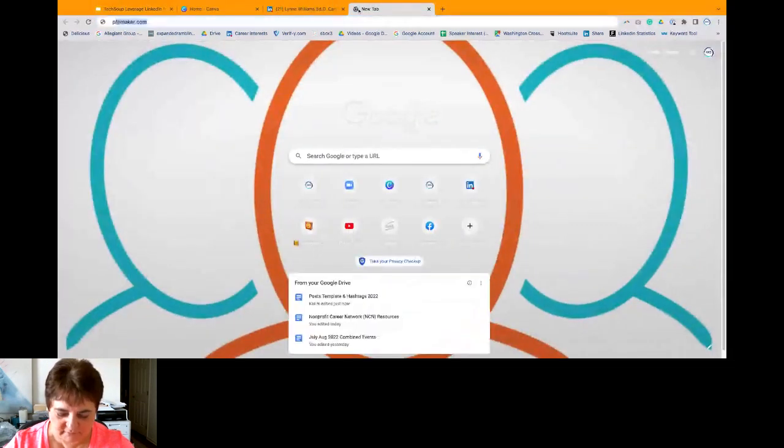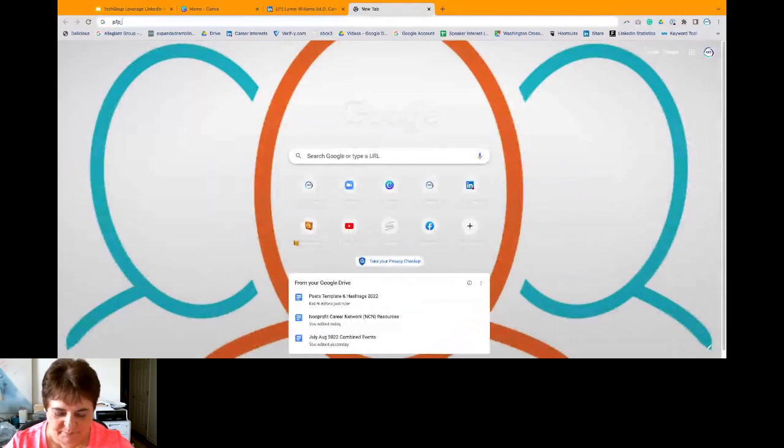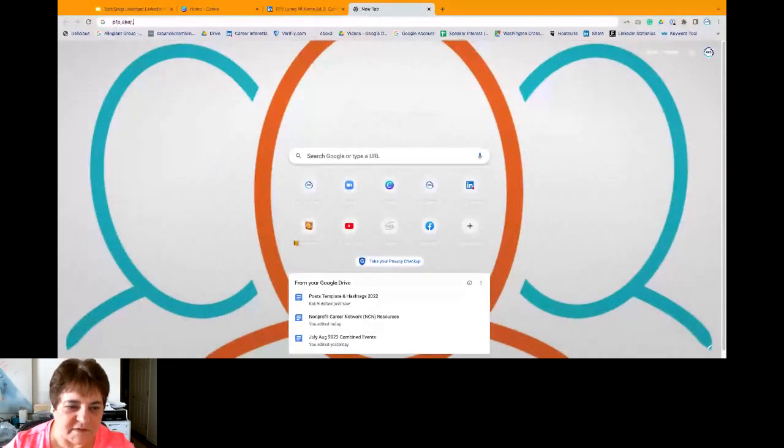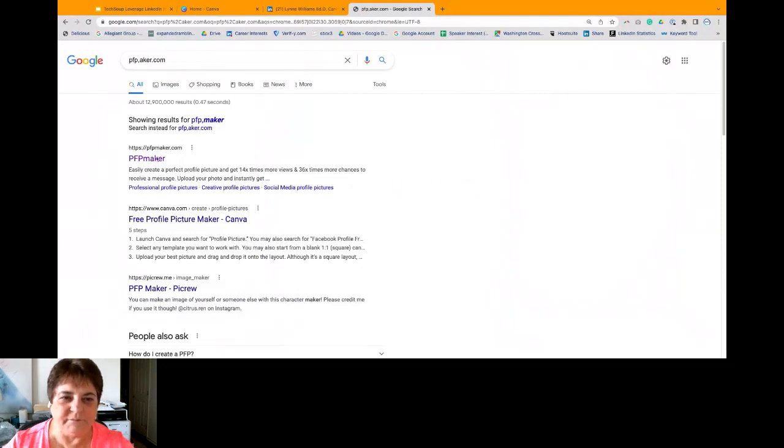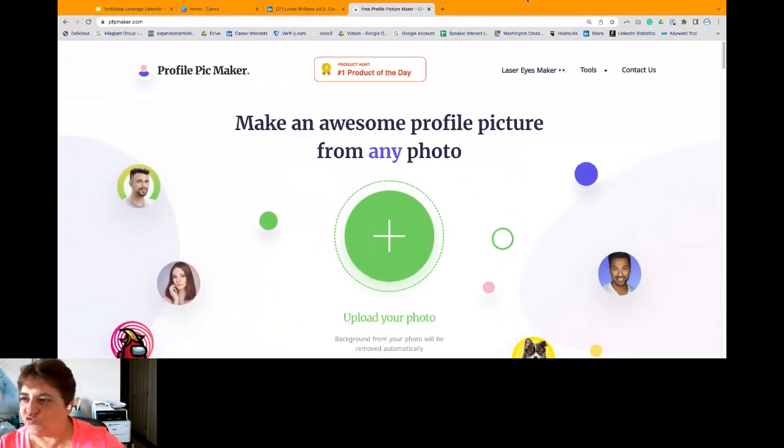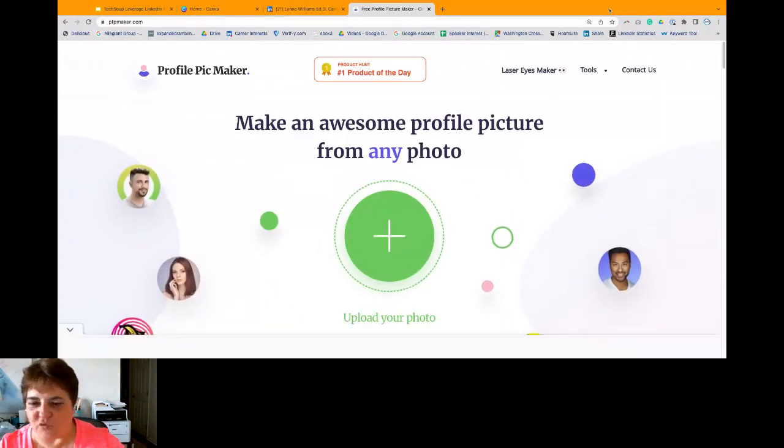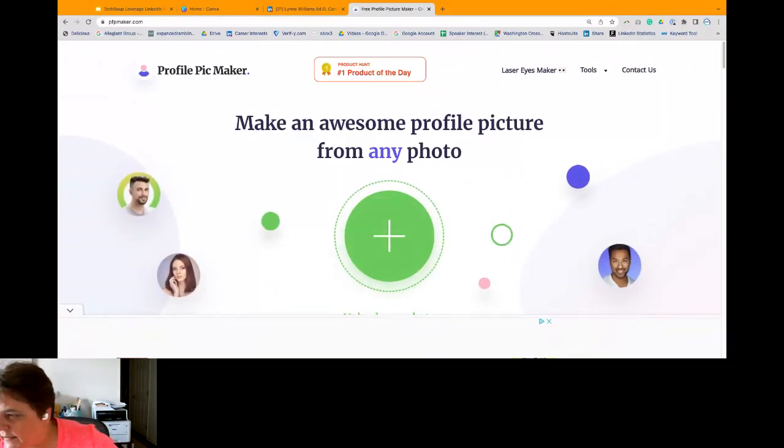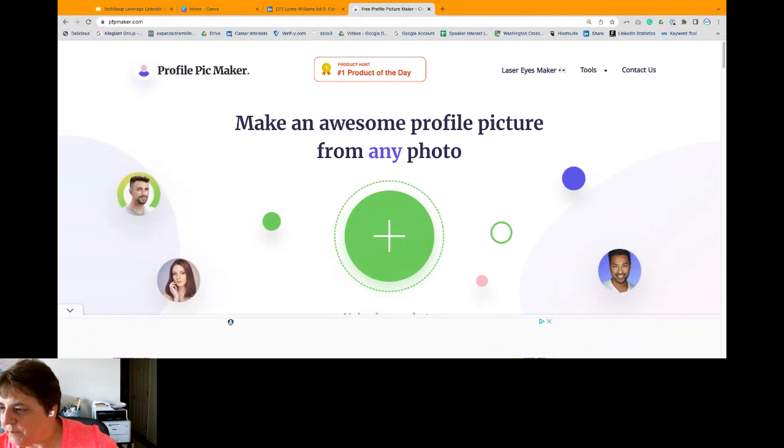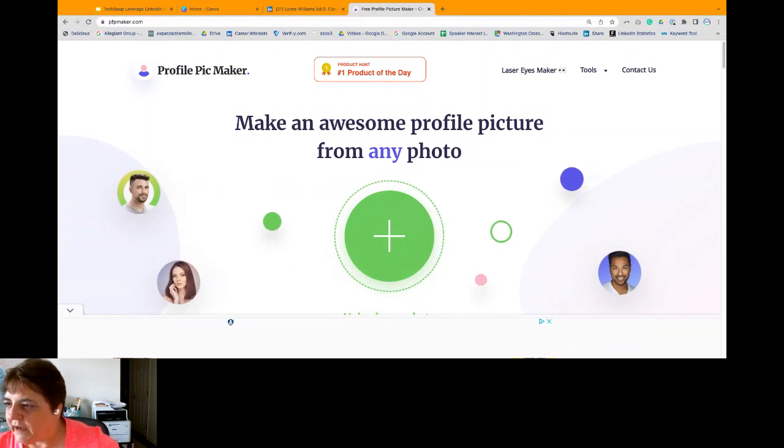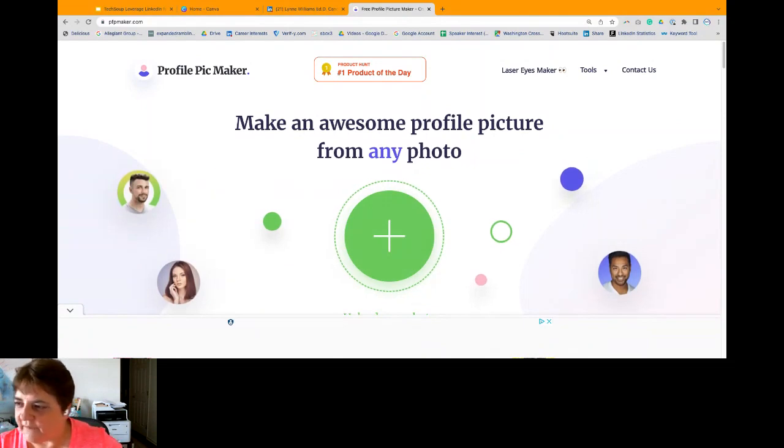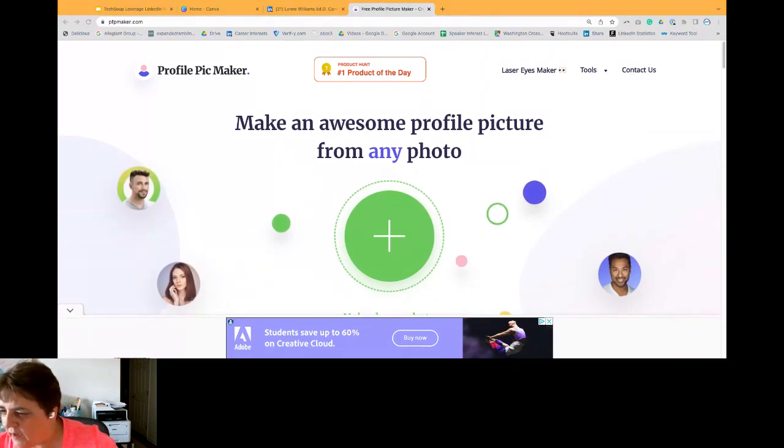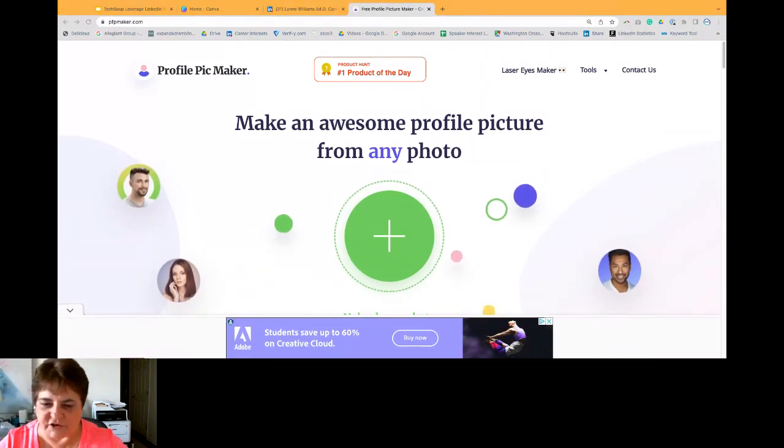Now there's something called PFPMaker. So if I go to PFPMaker.com, you can drag and drop a picture in the middle of PFPMaker. And let's see if I can pull something up from my desktop real quick. Here's my picture.